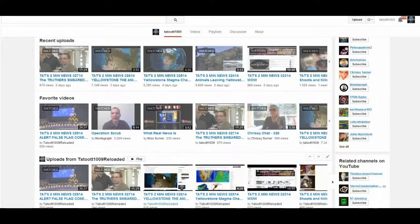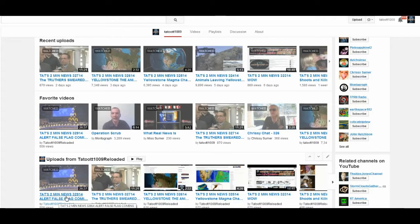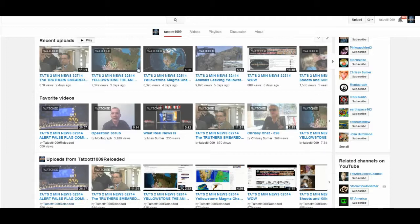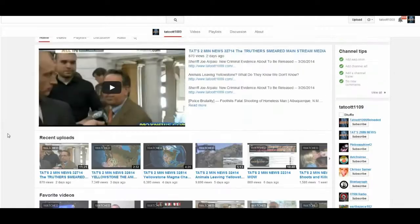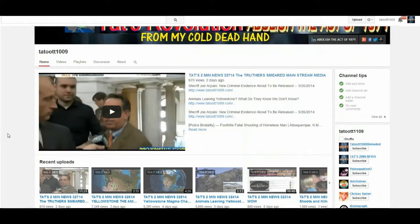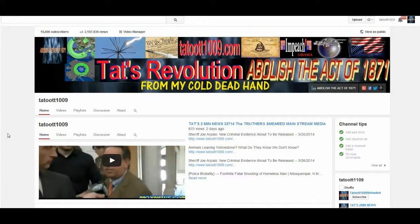See, reloaded's right here and there's the video that I made today, I put it on reloaded. I'm going to put it on tattooed 1009 as well, but it'll be after I get like three and I'll put them up at one time.